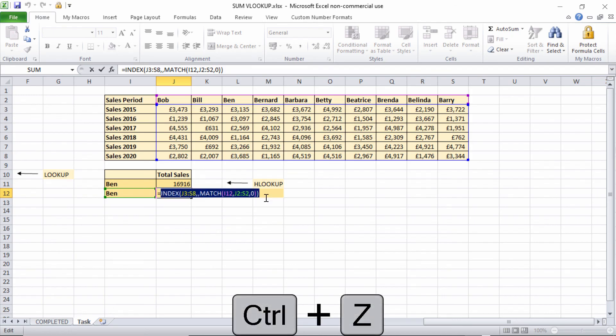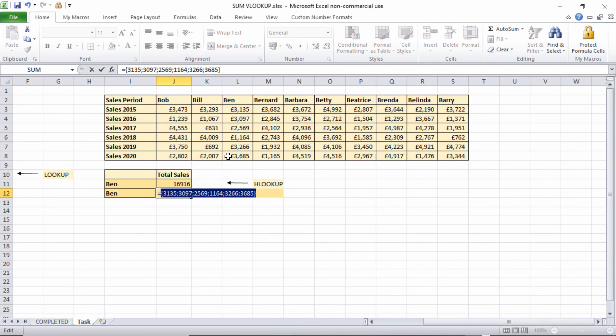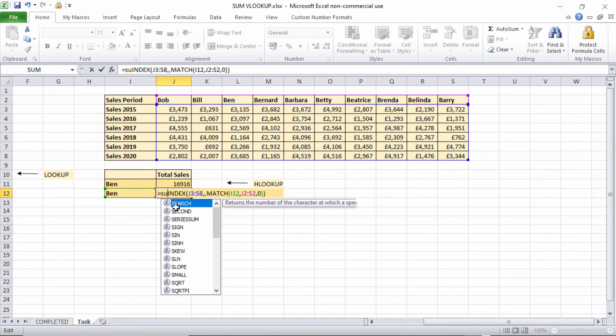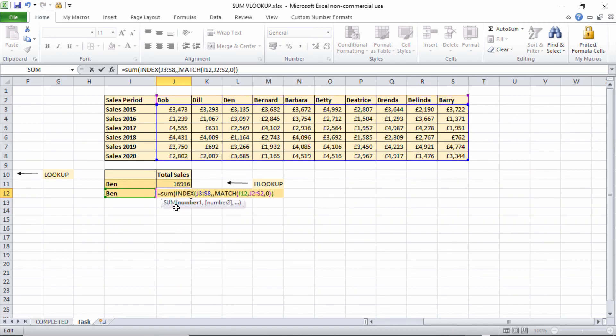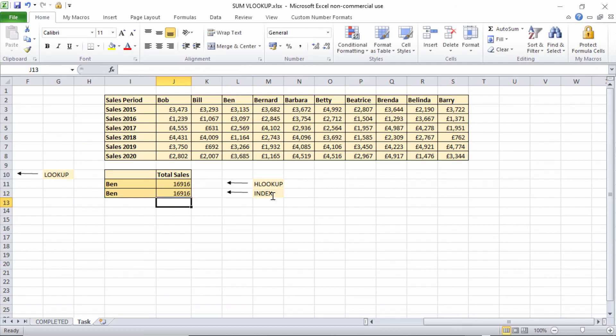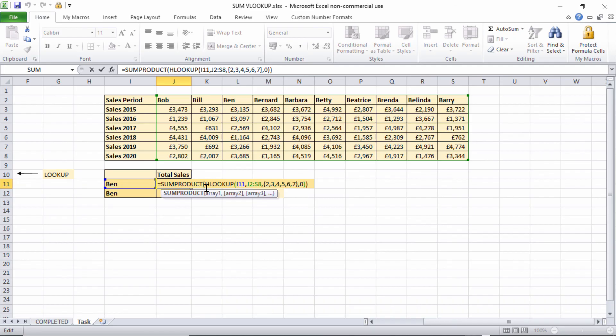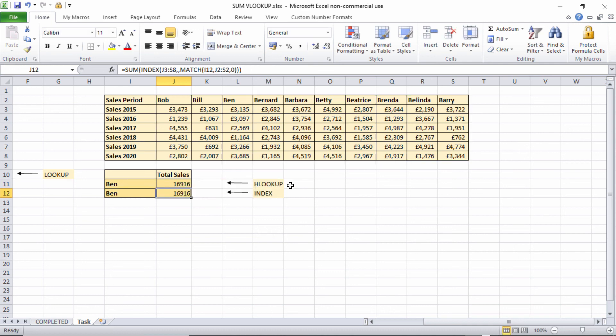Again, F9 trick. You can see it's returning all Ben's values. Control Z. Then I can use SUM. Don't need SUMPRODUCT when I'm using INDEX. It works without Control+Shift+Enter. So two ways of doing it. SUMPRODUCT and HLOOKUP or VLOOKUP, if you're looking up in a vertical manner rather than a horizontal manner, would work just the same.